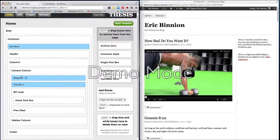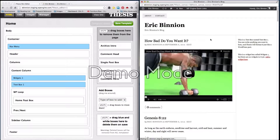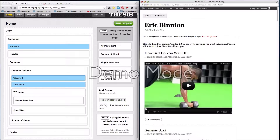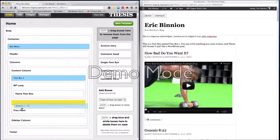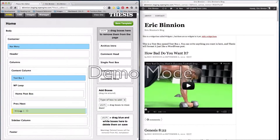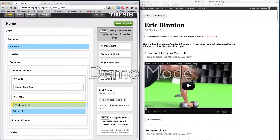So now the only problem with this is if we were to save this, our widgets now show above the content, which is not what we want. But that's an easy fix.